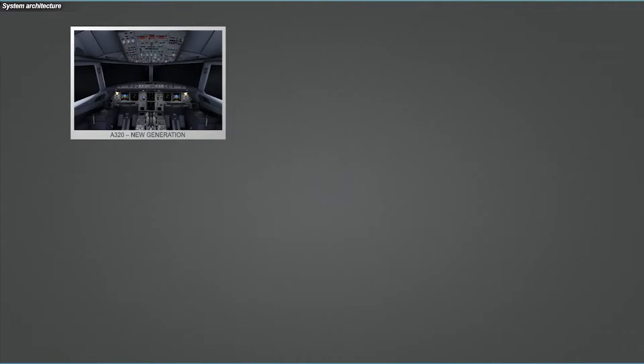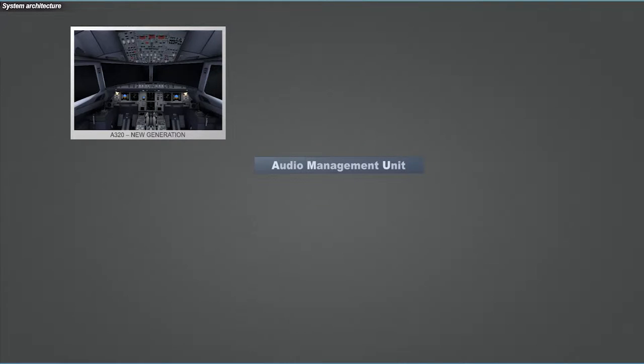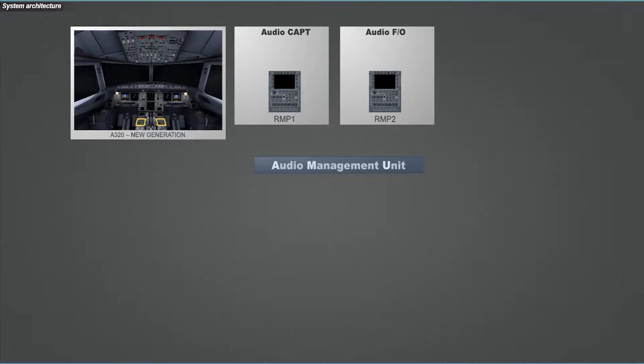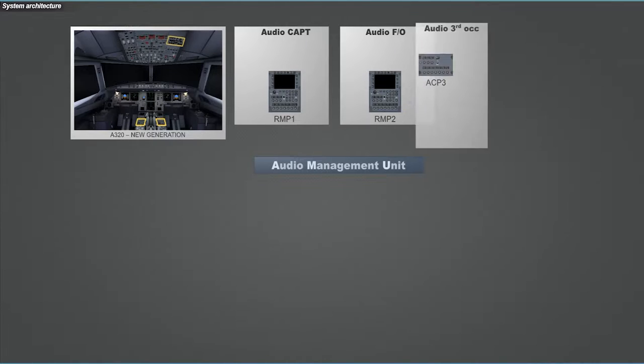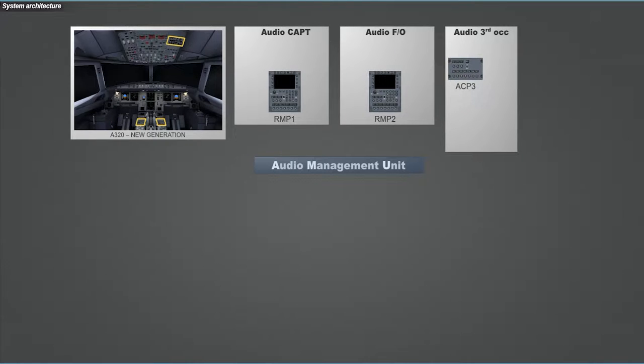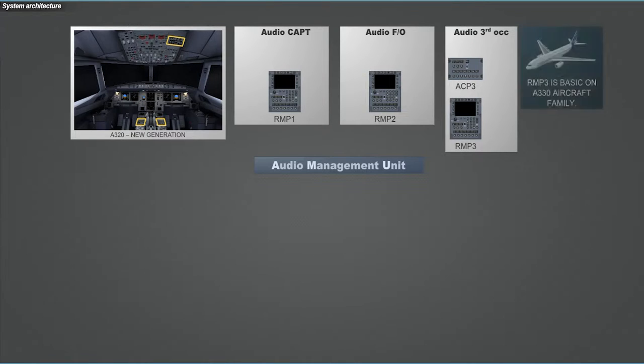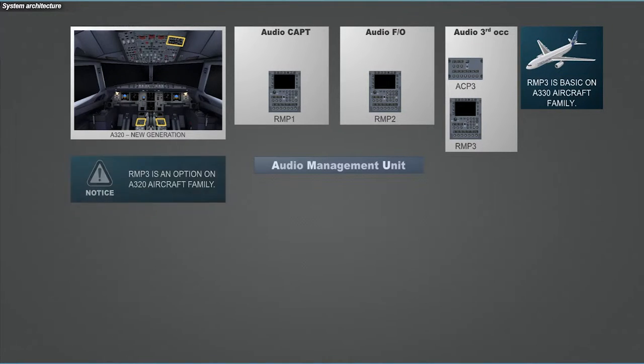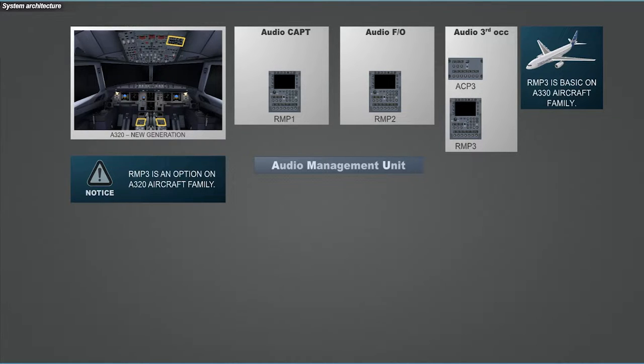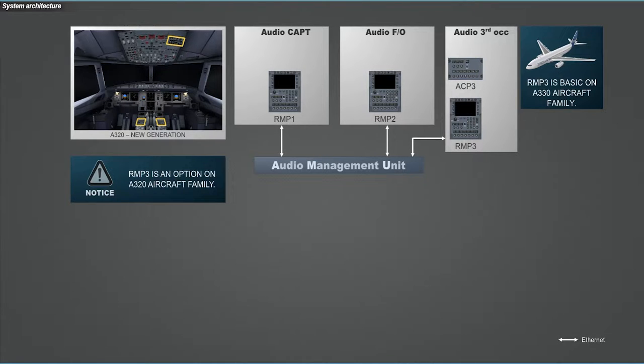Basically, the digital audio system is composed of 1 AMU, 2 RMPs and 1 ACP for A320 family, and 3 RMPs for A330. Note that on the A320 family, the ACP can be replaced by a third RMP as an option. RMPs and ACPs are directly connected to the AMU via an Ethernet bus. That is why it is called digital.